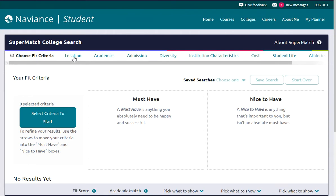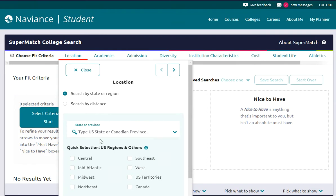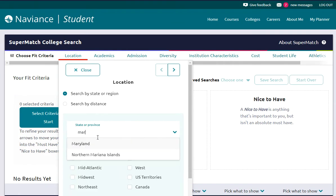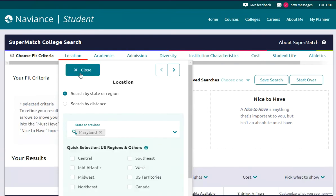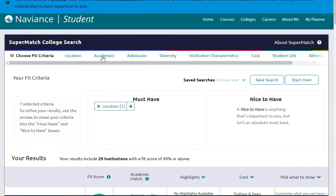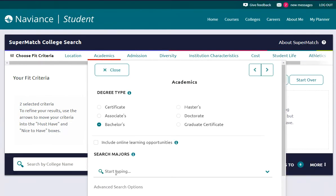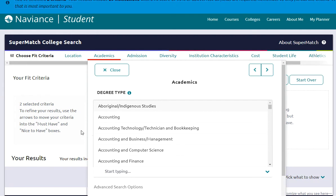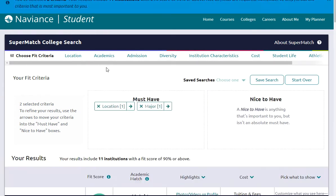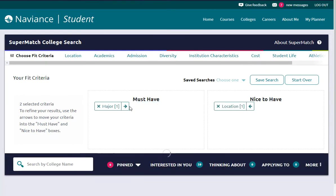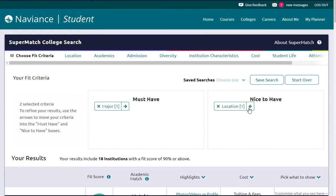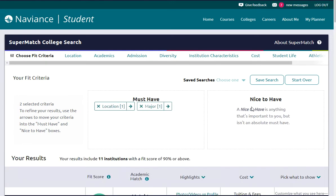So we'll click on Location, start typing in Maryland — it pops up — and we'll hit close. Then we'll go to Academics, pick a bachelor's degree, and again start typing 'accounting' — it'll pop right up — and we'll hit close. Notice that you can move these over to nice-to-have or must-have. For the purpose of this presentation, let's keep them at must-have.